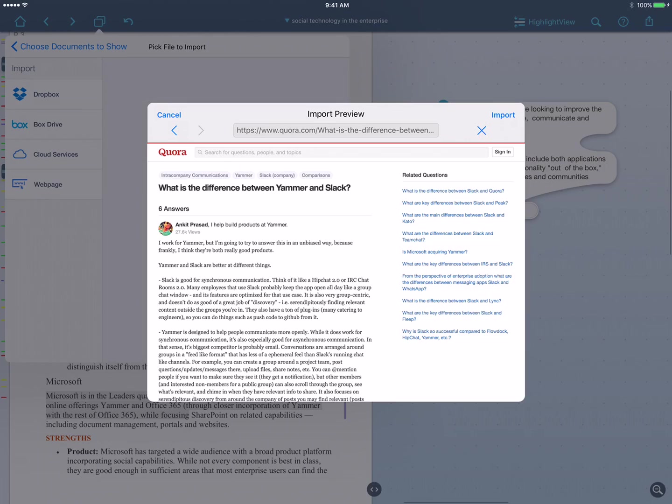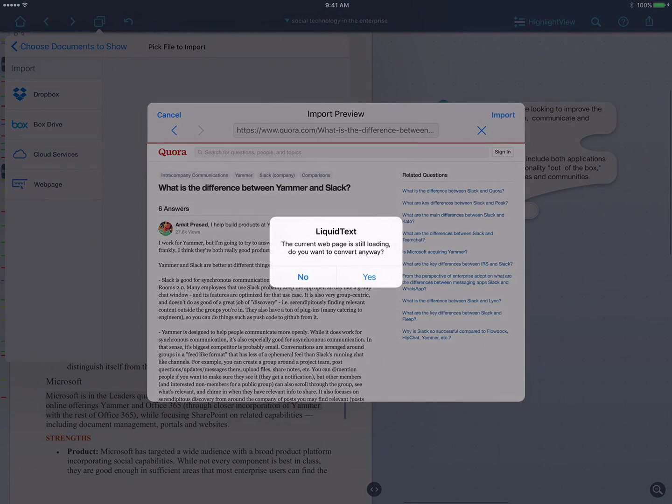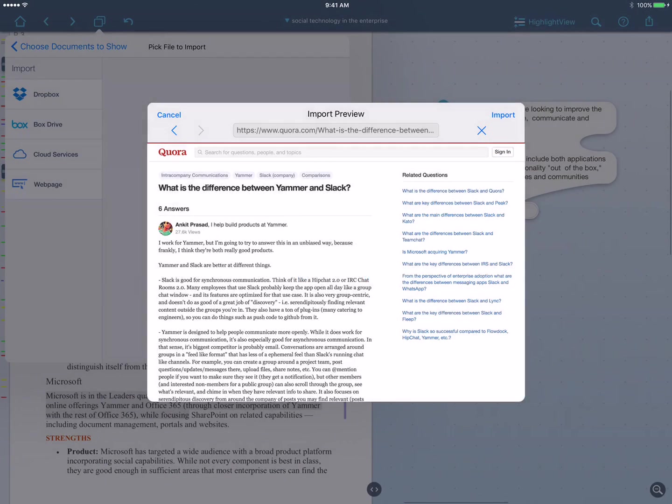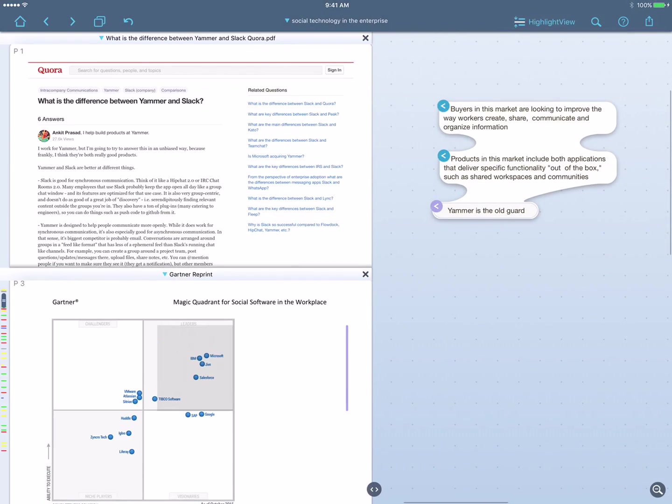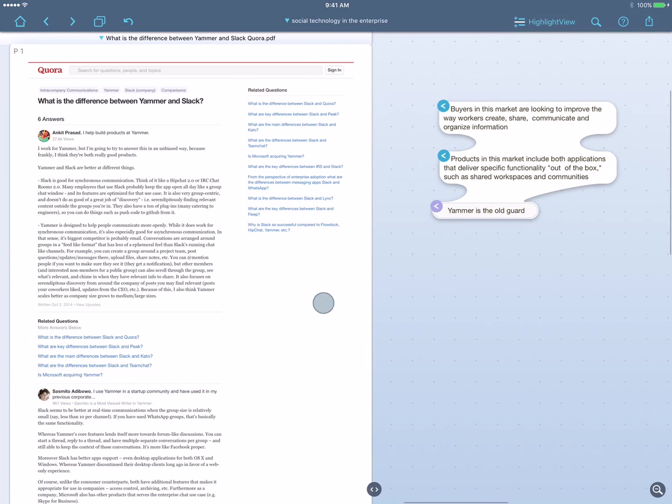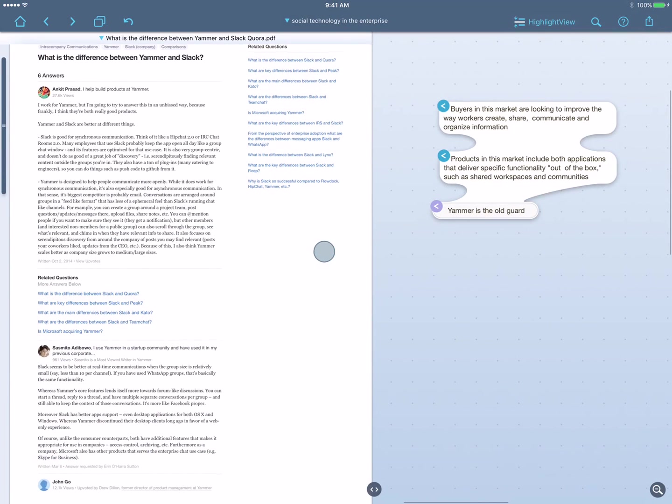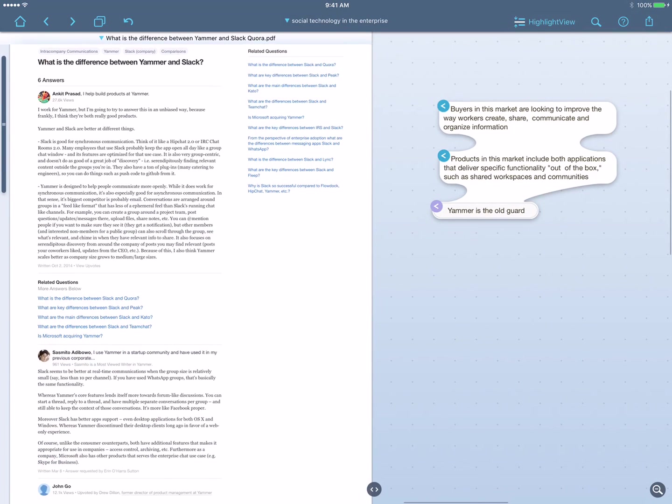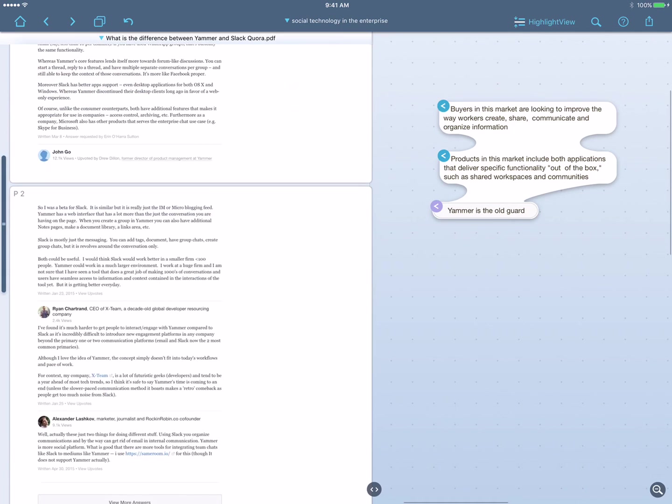And it looks like there's a great Quora conversation about this right here. So I'll go and open that. And this looks pretty relevant. So I'm actually going to import this into Liquitext. And look what happens. It takes that web page, brings it into Liquitext, and now I can read it right alongside my other documents.